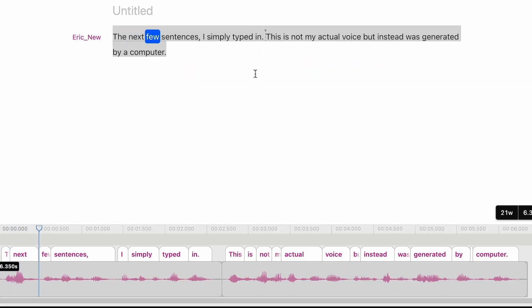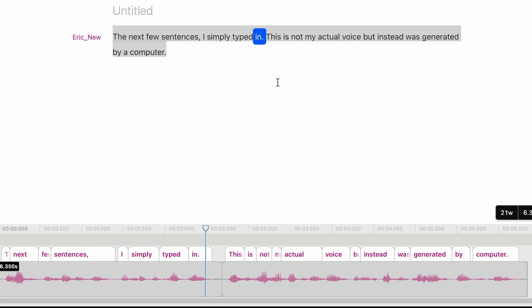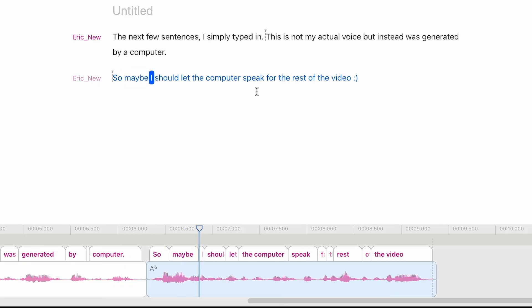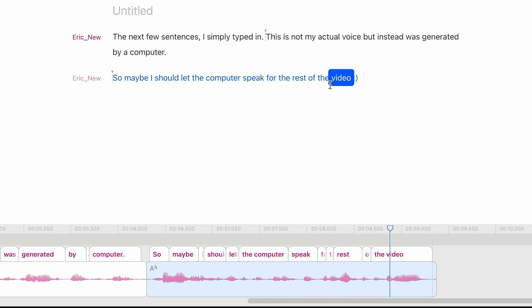The next few sentences I simply typed in — this is not my actual voice but instead was generated by a computer. I got a German accent but it seems like the AI did a relatively decent job and managed to kind of imitate that. I think that's really really crazy.